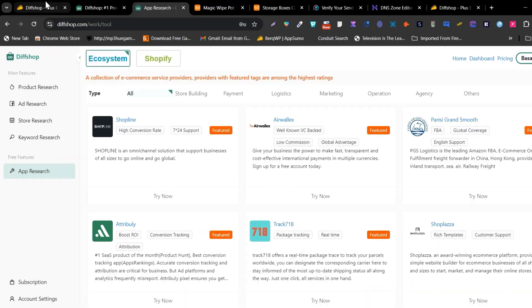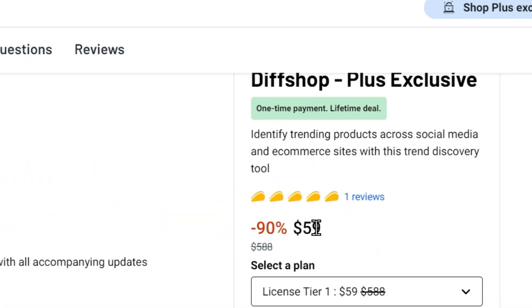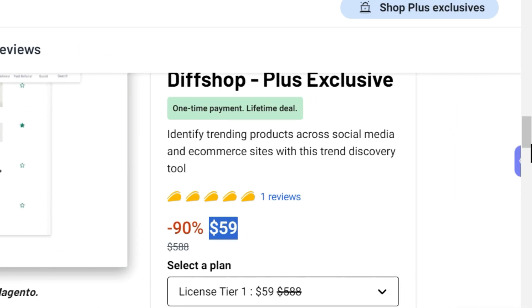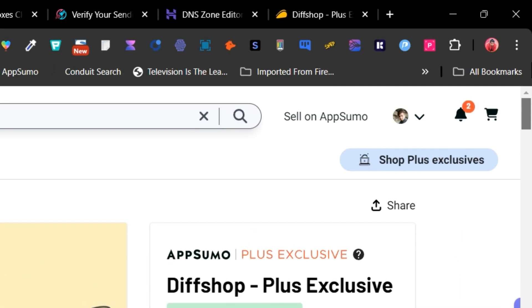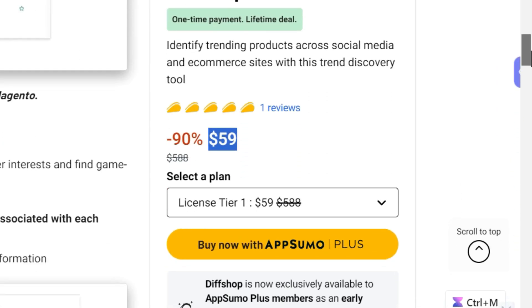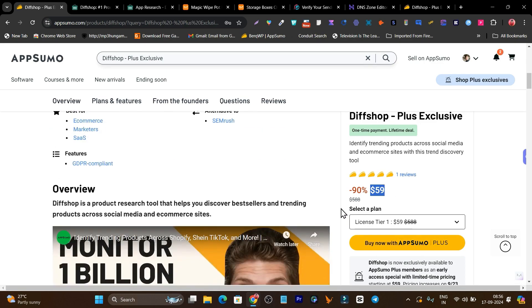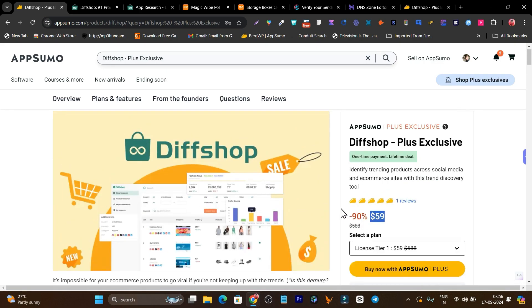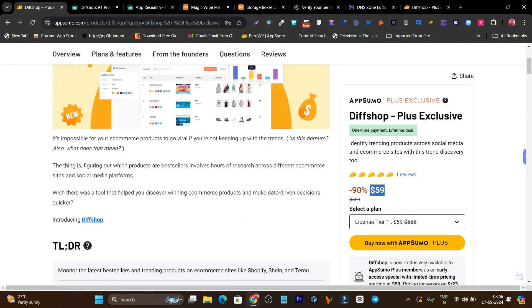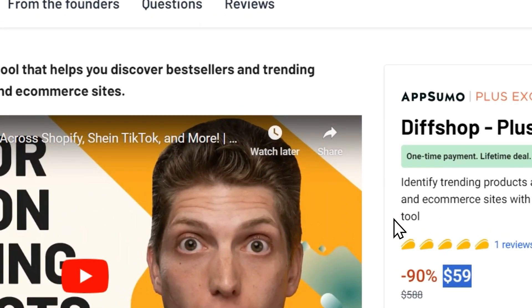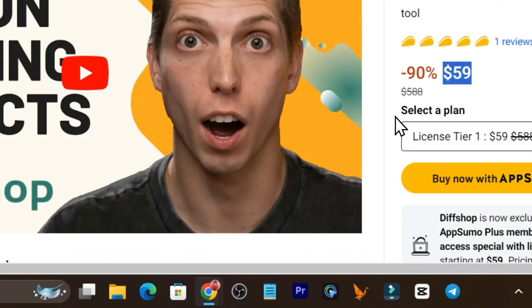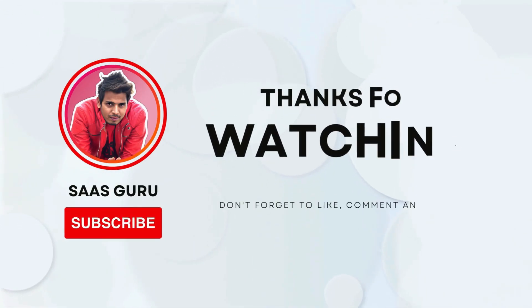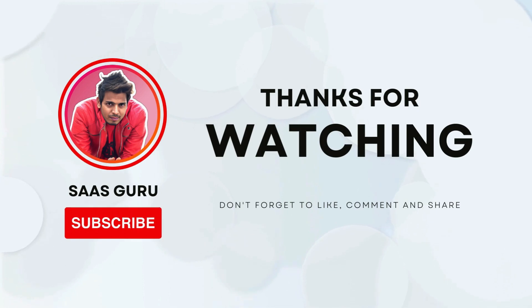This is Diffshop right now available starting from just $59. Let me tell you, after seven days this deal is going to end and the pricing will increase. Right now this tool is only available for AppSumo Plus members. You need the Plus membership to check it out or you can wait until it's available for general public access. If you want to check out this tool's deal, the link will be given in the description. Bye bye, take care, and I will see you in the next one.